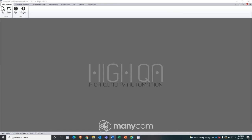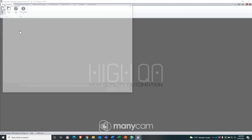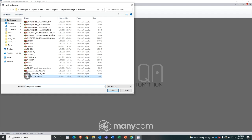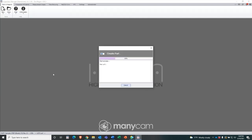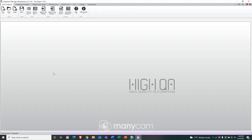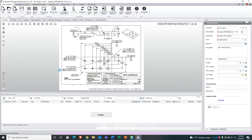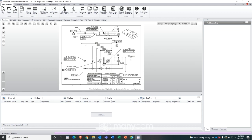First, we open a drawing. It can be in any file format, but the resolution is important. With a low resolution drawing, there may be manual entry afterwards, but it doesn't take long at all.